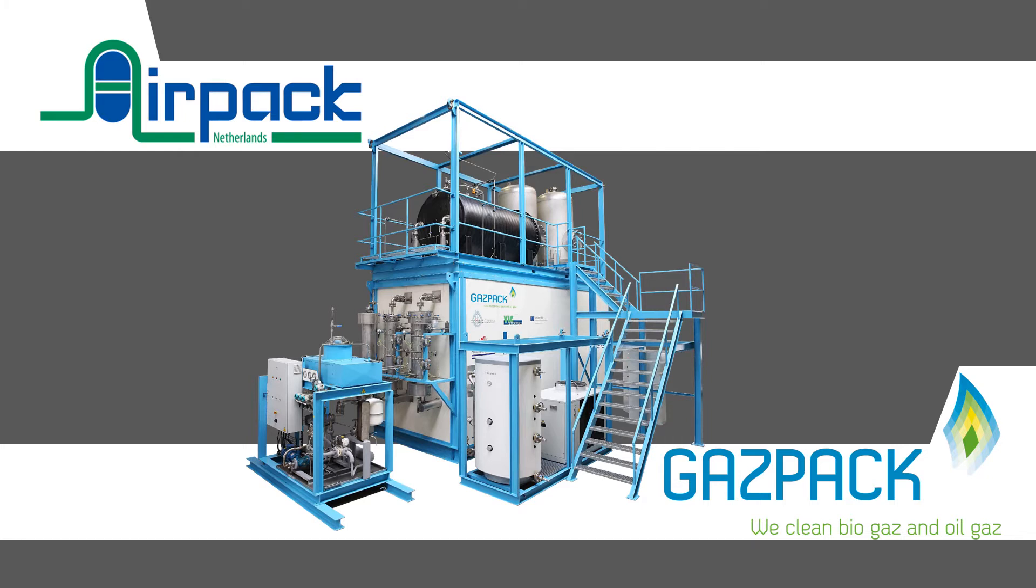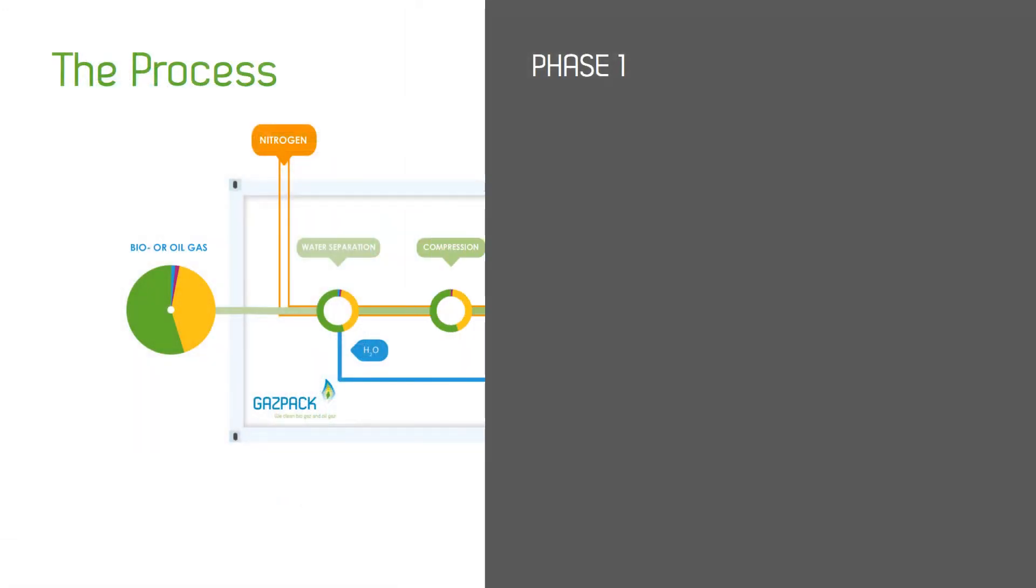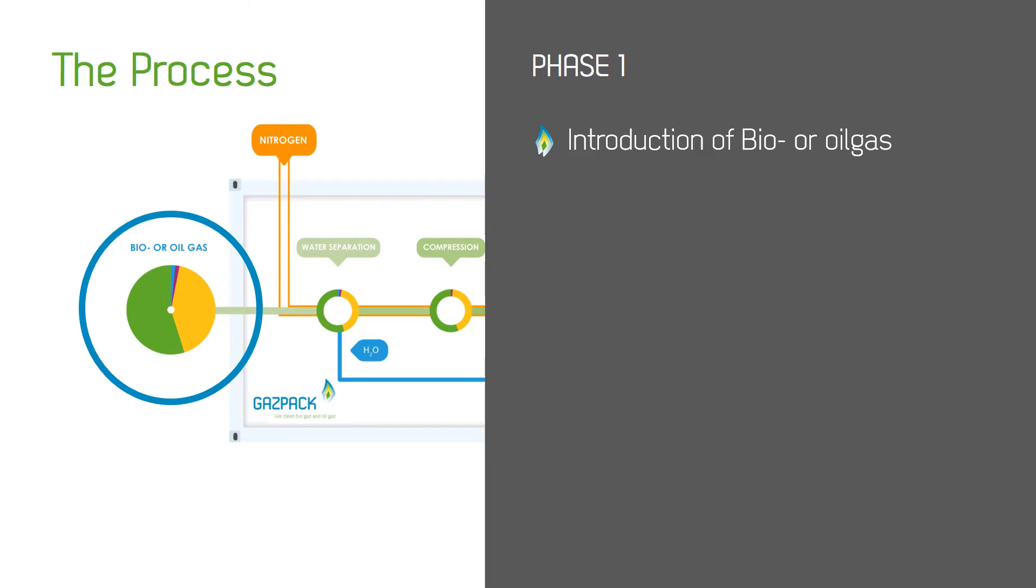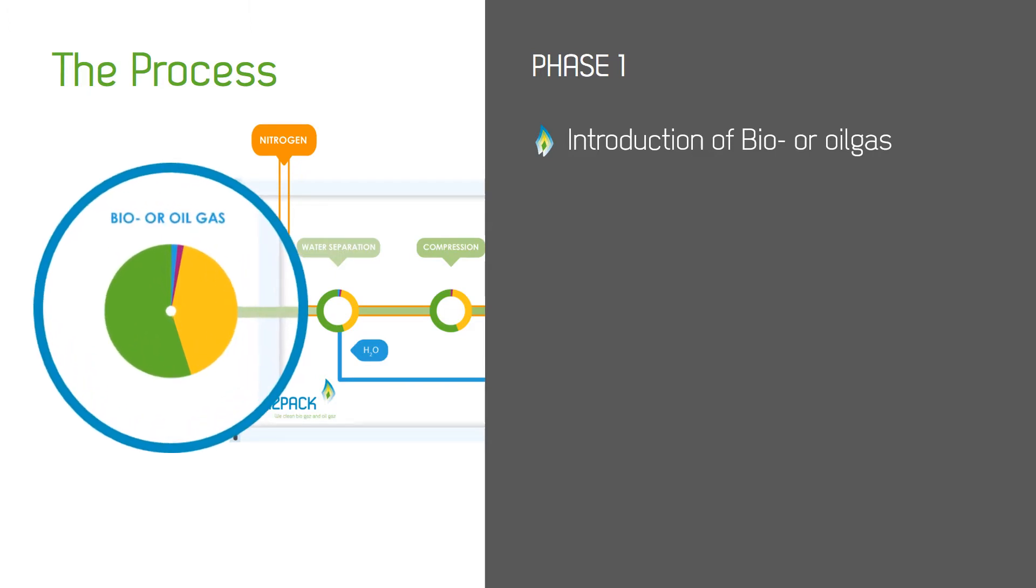First let me take you through the Salloway process. Phase 1: As you would expect, bio or oil gas is introduced into the package ready to be cleaned and upgraded.